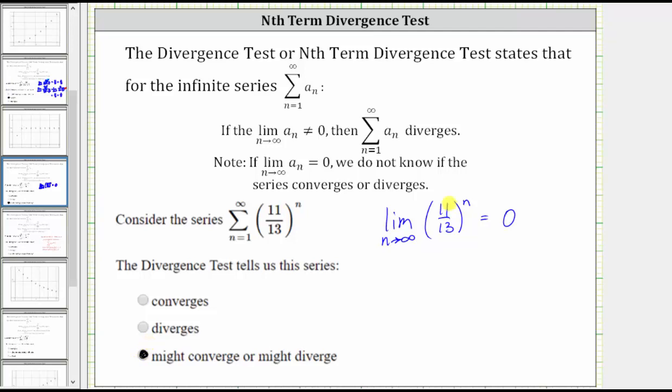Going back to the limit — if you're not clear on why this is equal to zero, we can look at a table of values as well as graph the terms of the series.